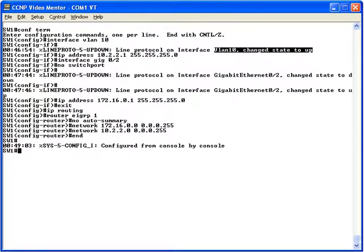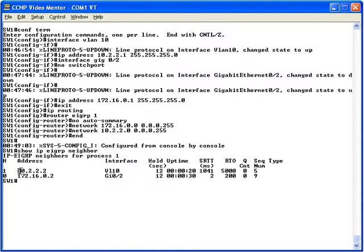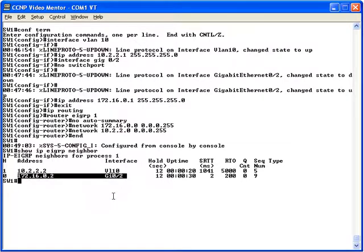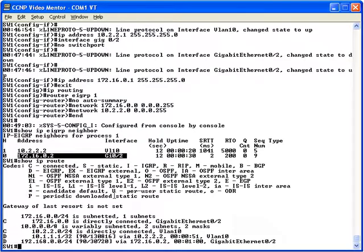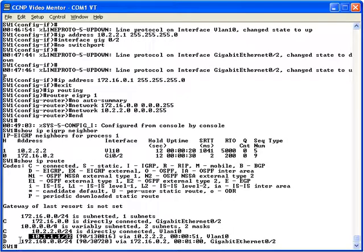At this point we have configured the multi-layer switch with an SVI as well as a layer 3 routed port and should have formed EIGRP neighborships. Let's verify with 'show ip eigrp neighbors'. We have indeed formed a neighborship — out of interface VLAN 10, the SVI interface, with 10.2.2.2, and out of our layer 3 routed interface Gigabit 0/2 with 172.16.0.2. Running 'show ip route', we now see the loopback interface attached to R1, as well as the network on the far side of router R2, where the PC is located.